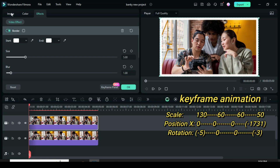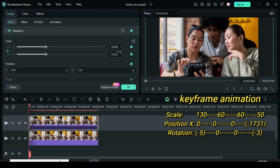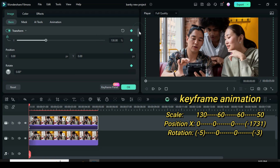Further go to image to apply a keyframe point to transform, then scale to 130 and type minus 5 in rotation.